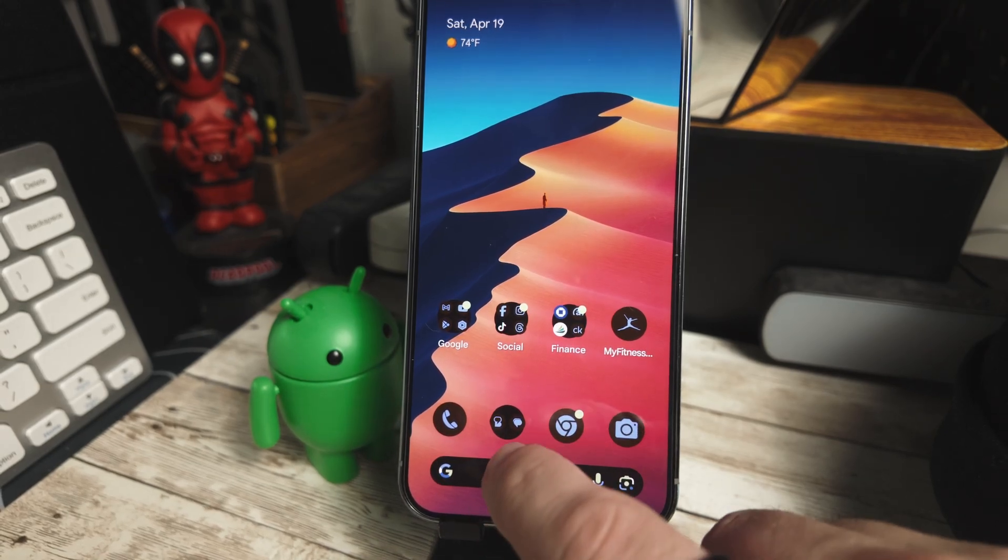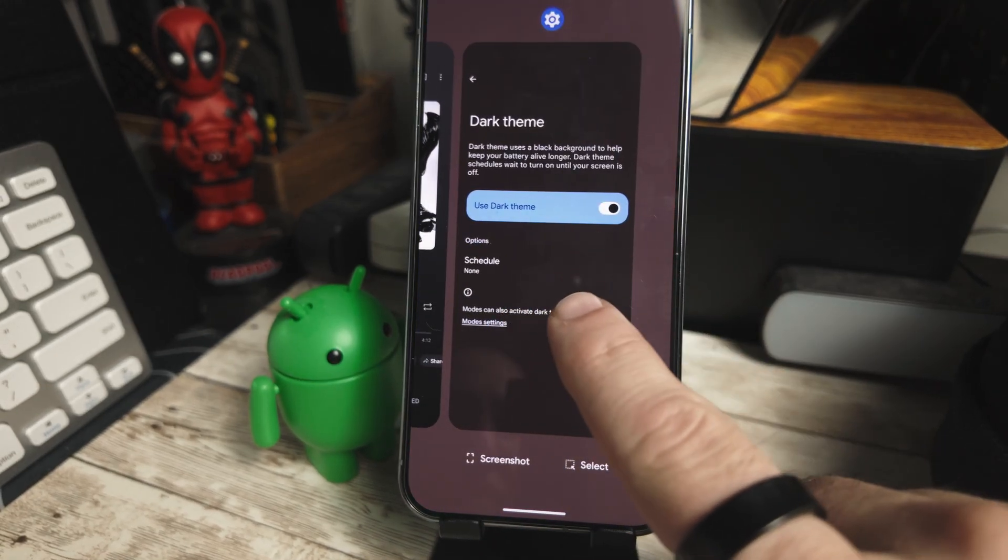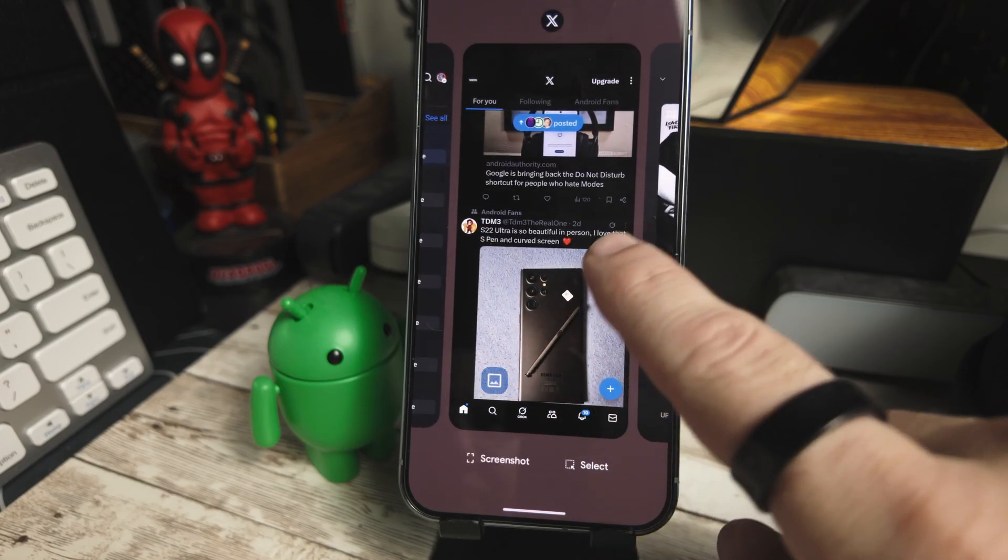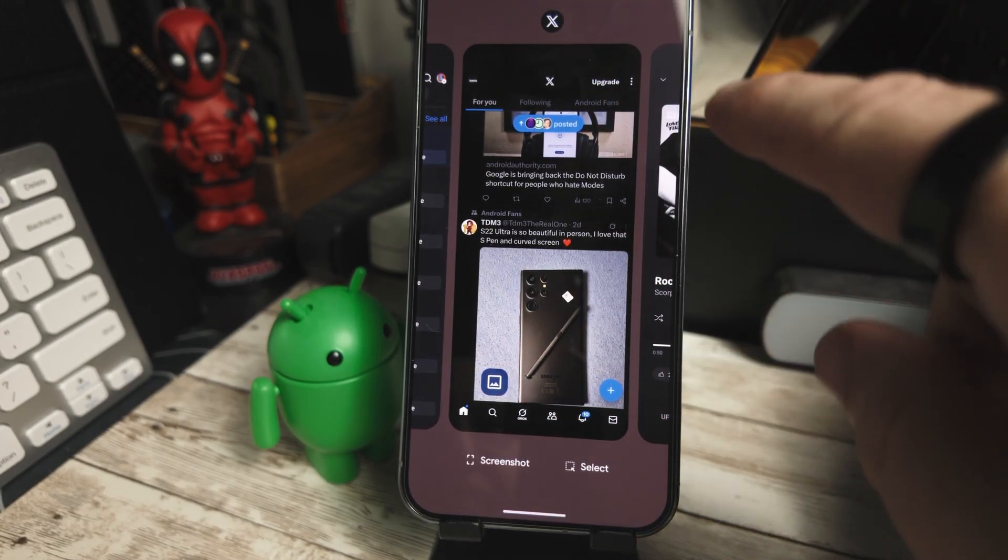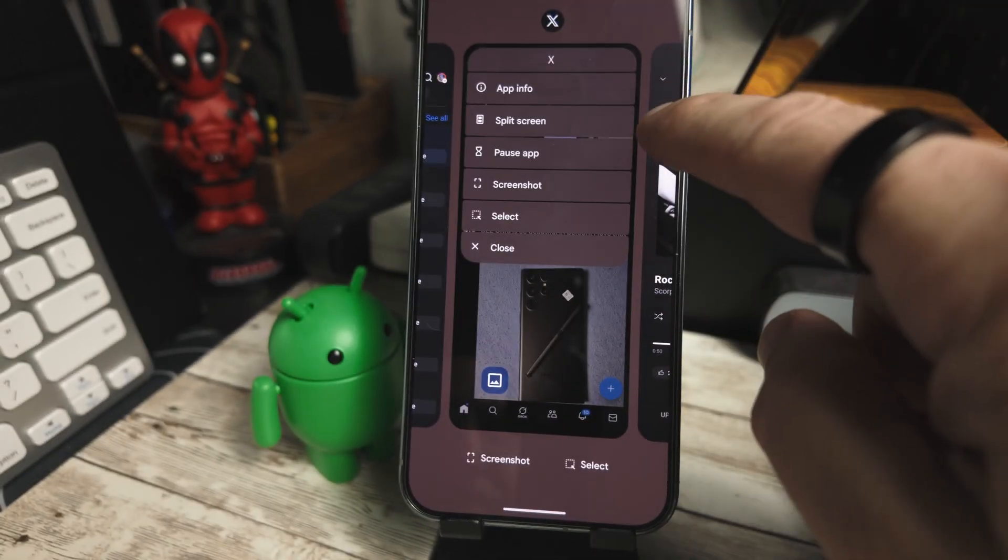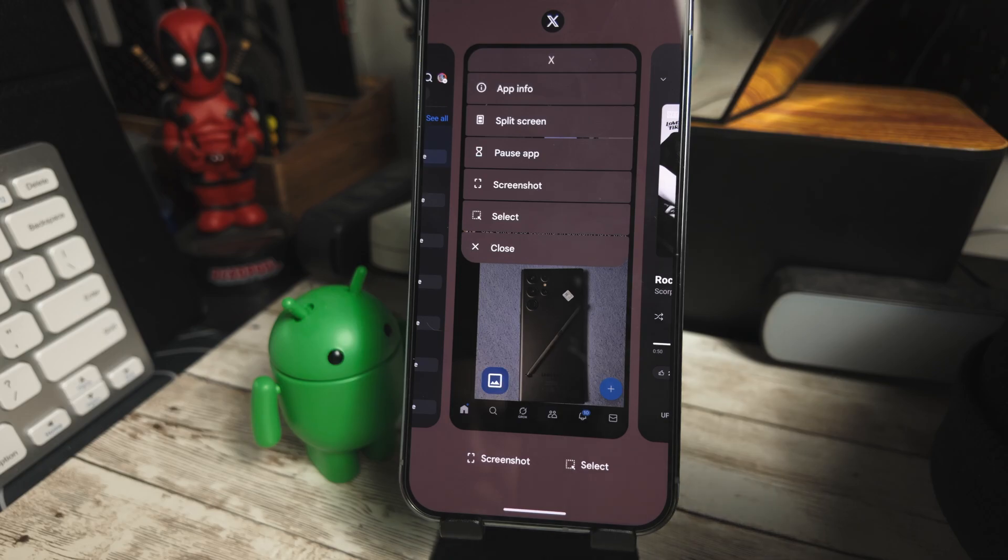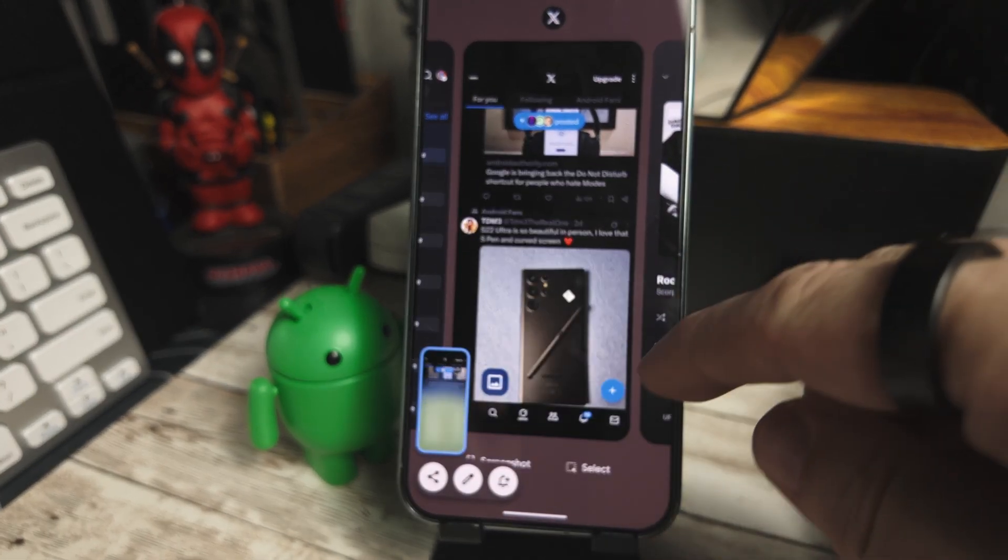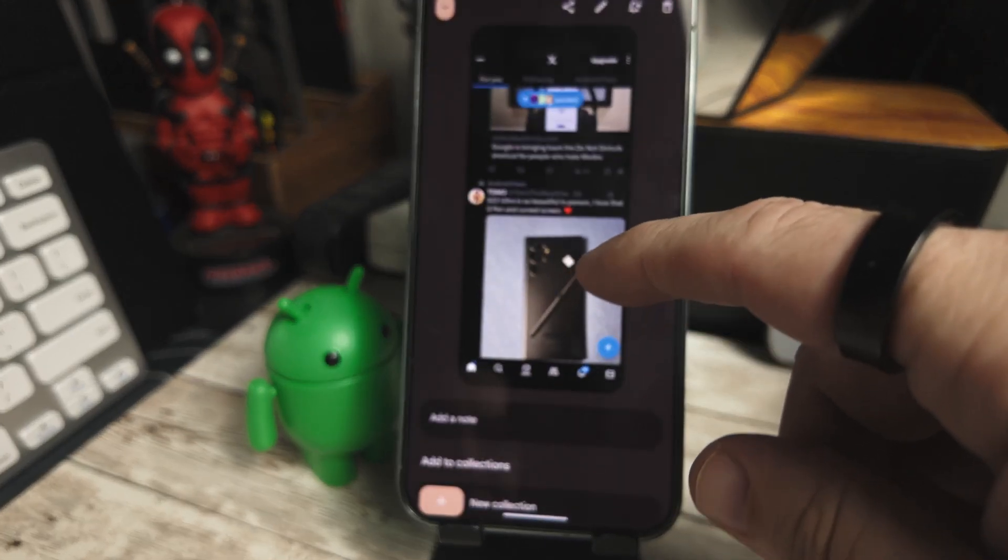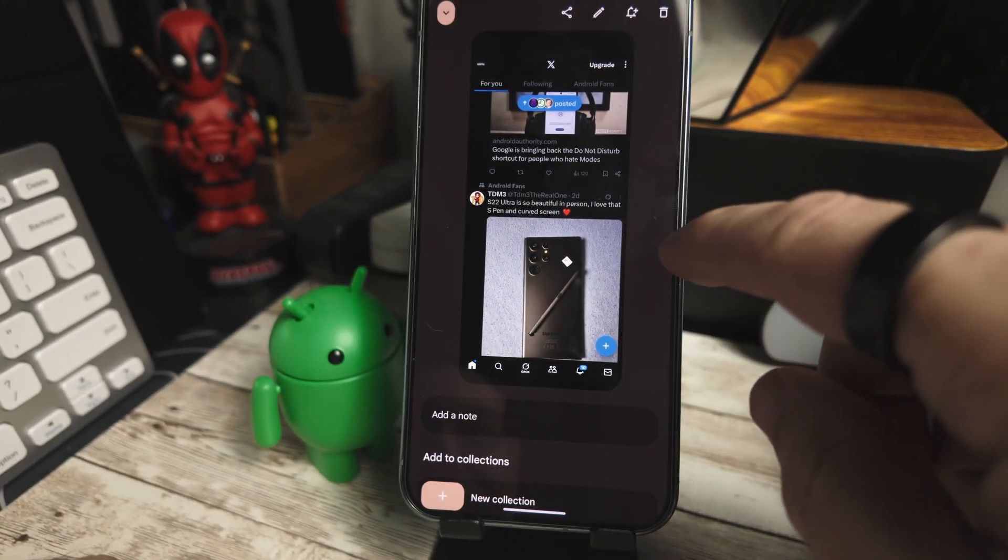We'll swipe up to get to our recent apps menu and find one here. We'll use X. So if you press on the icon, you'll see now that we have a screenshot option and a select option. If we select the screenshot, you'll see that it takes a screenshot right there and saves it to your screenshots folder.